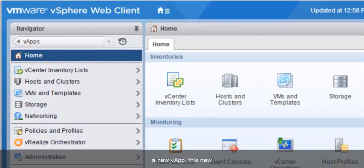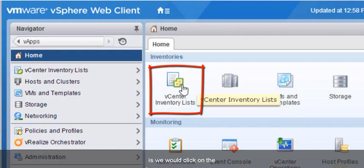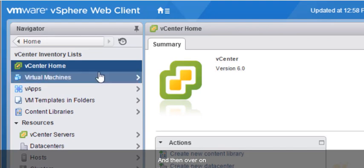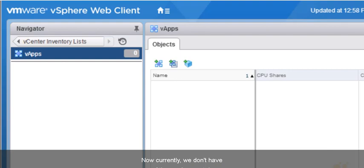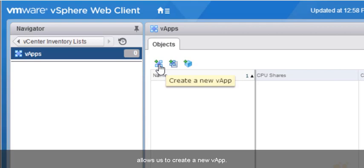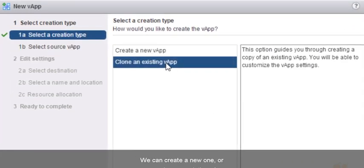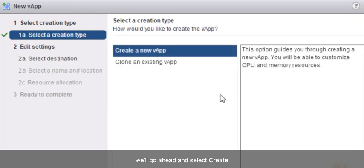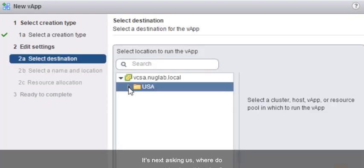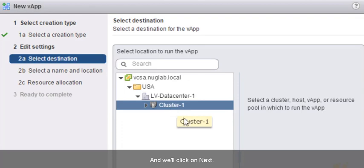From the vSphere web client, to create a new VApp, we click on the vCenter Inventory Lists icon. Over on the left-hand side, we have an option for VApps, so we'll click on VApps. Currently we don't have any VApp containers. To create one, we'll click on the icon to create a new VApp. We can create a new one or clone an existing VApp. We'll select Create a New VApp and click Next. It's asking where we want to place this VApp, so we'll put it in the Las Vegas Data Center inside Cluster 1, and click Next.